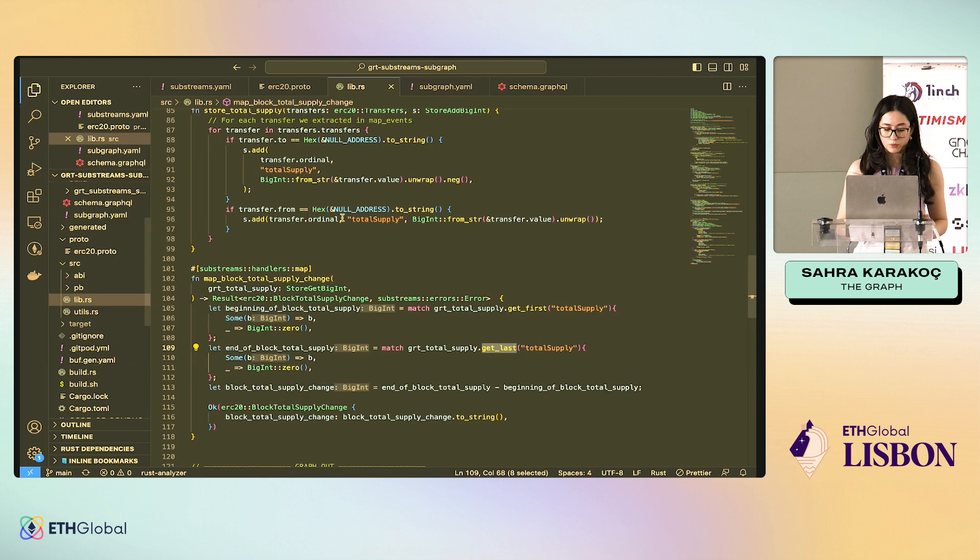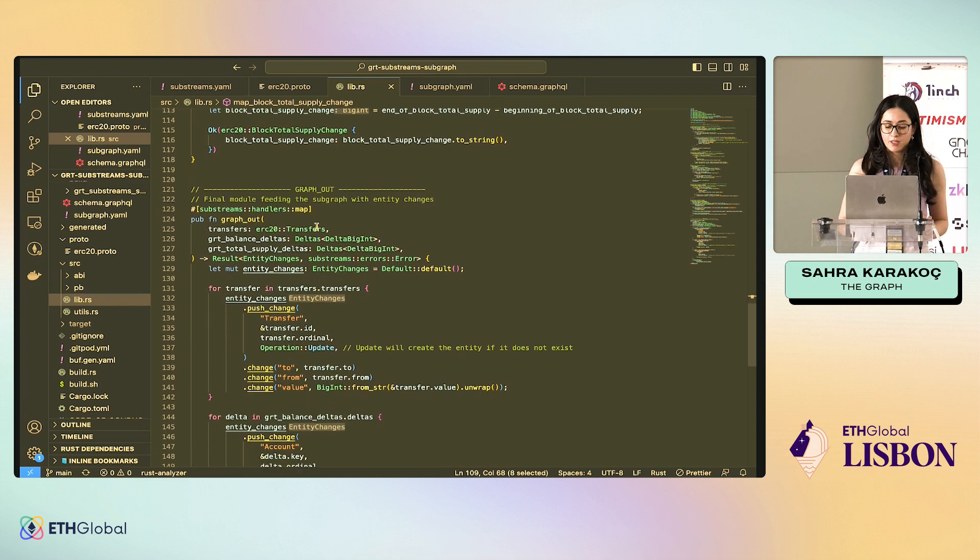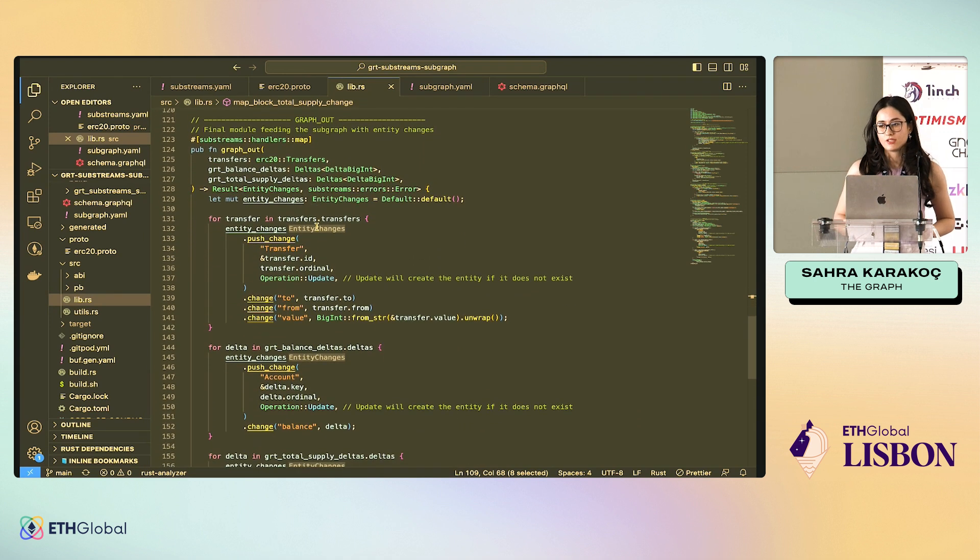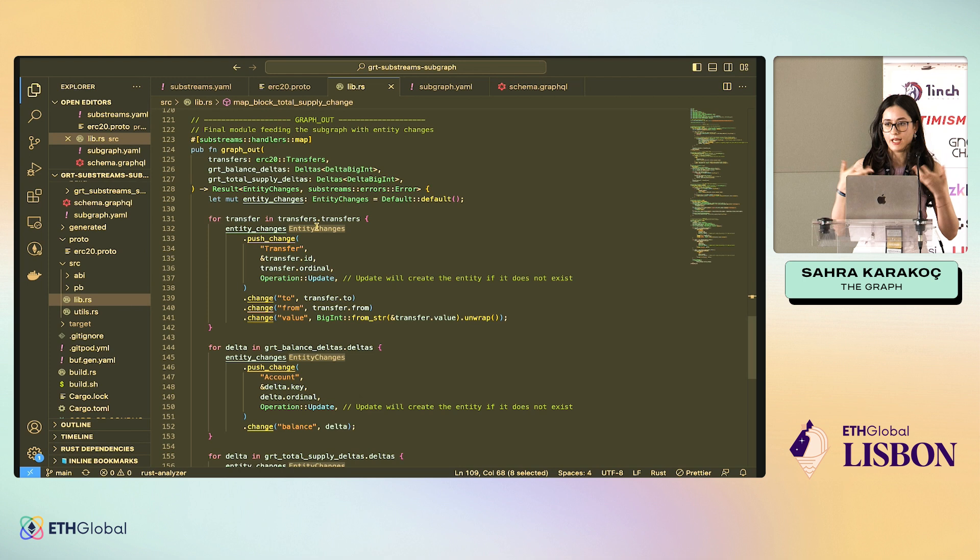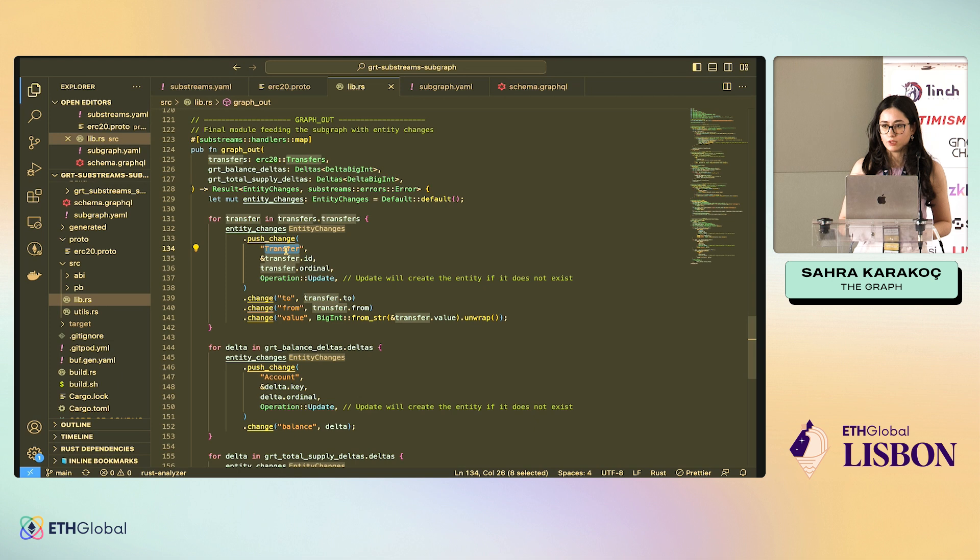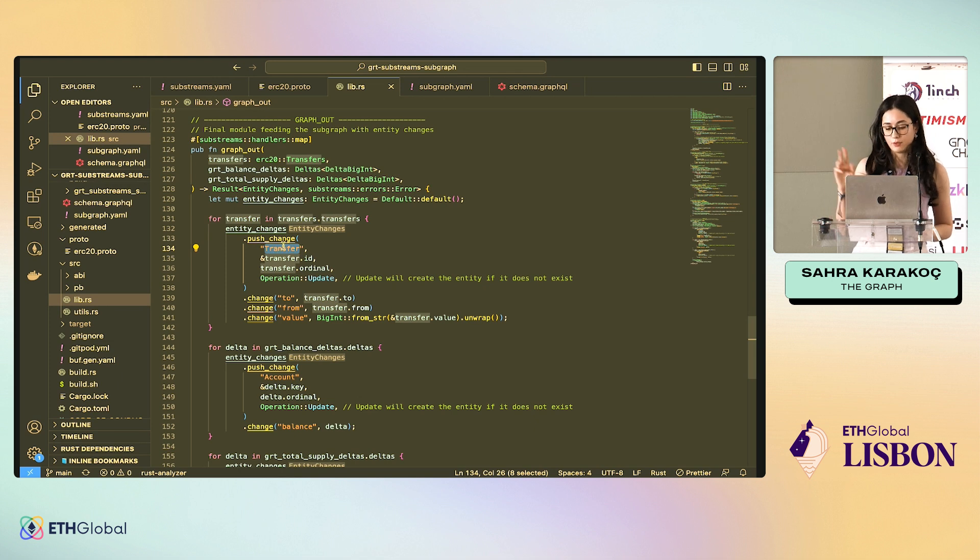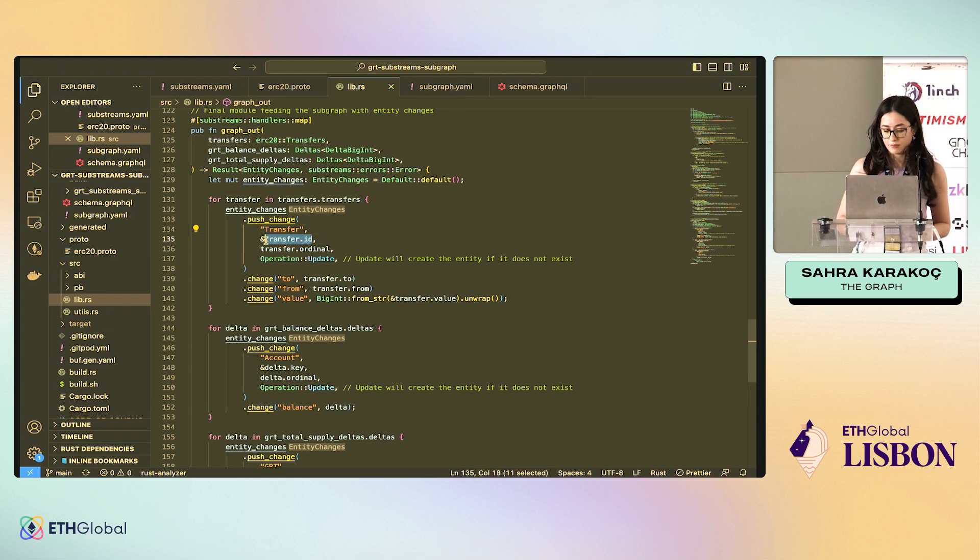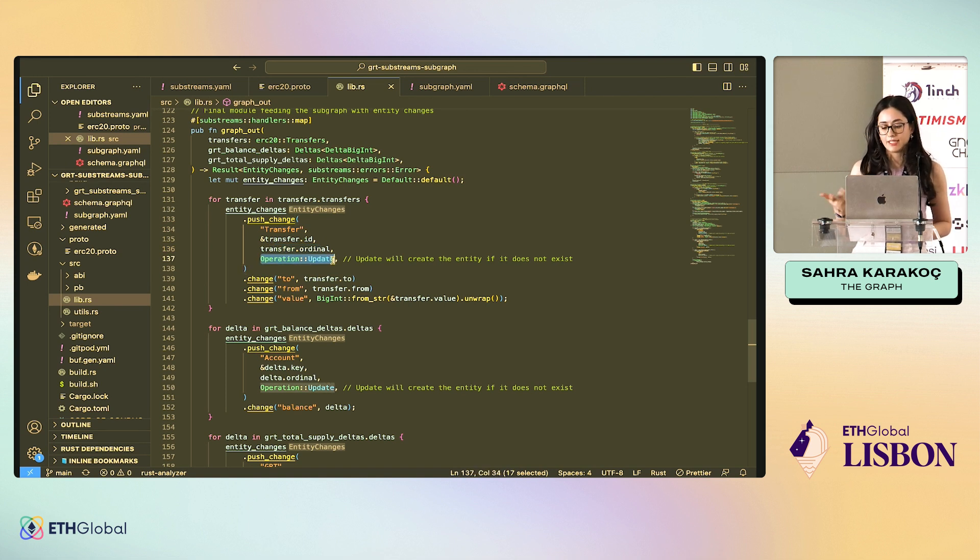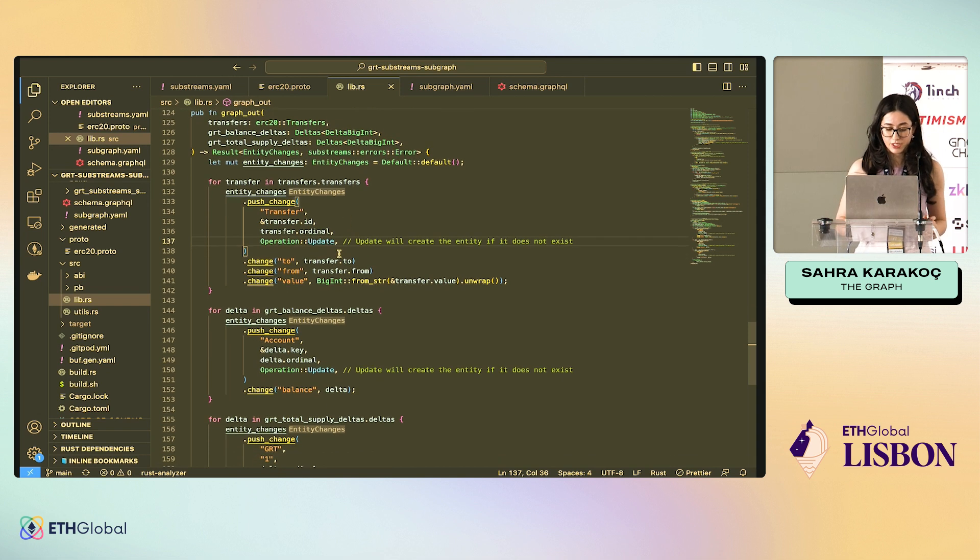And the way we do it is, as I said, there is this special graph_out module. We use entity changes. Entity changes are protobuf definitions, which just go and change the store on each entity changes protobuf coming from the graph_out. Let's say your transfer entity, this is the name of the entity from the subgraph store. There comes a transfer entity. You give the ID, specify the ID and the ordinal, and then there's the operation here. It can be update, delete, create, but if the entity doesn't exist, it will be created when you use the update operation. So I always use the update operation.